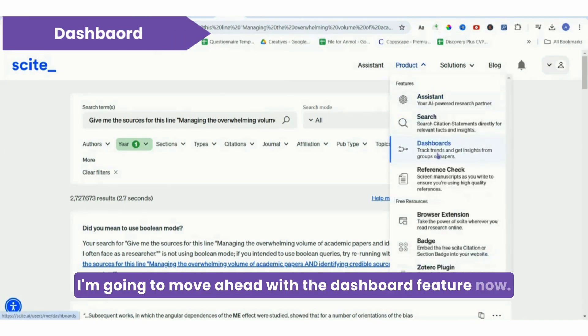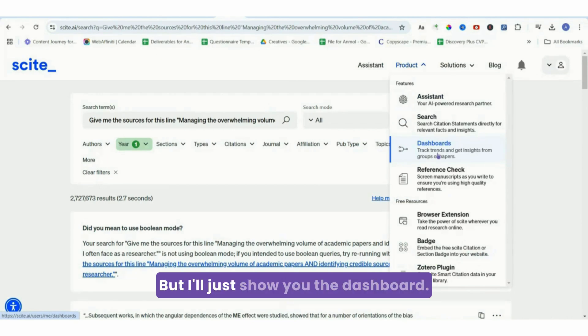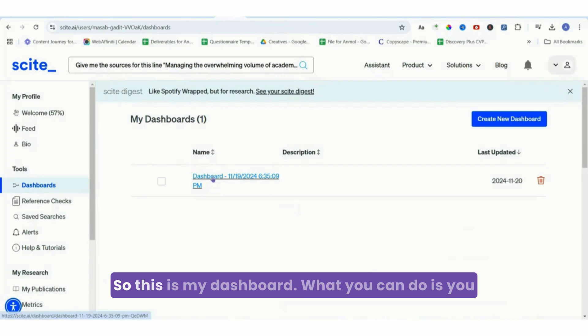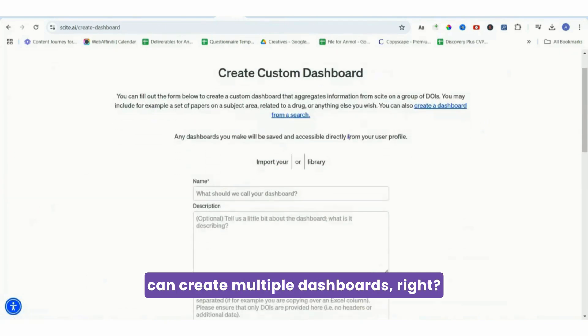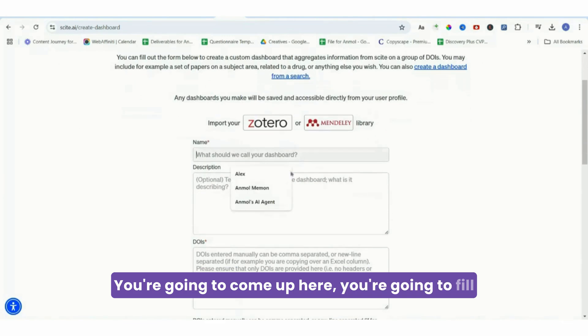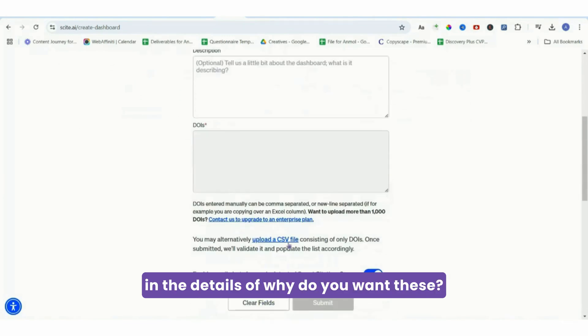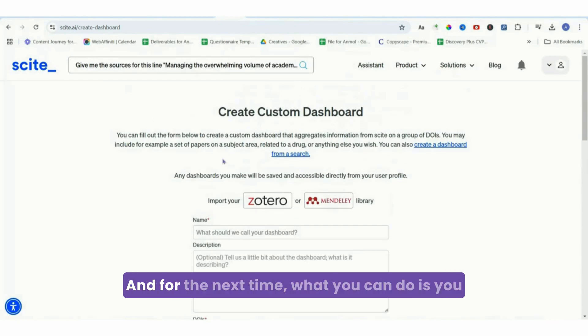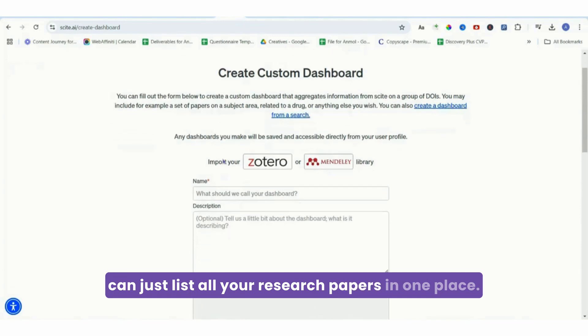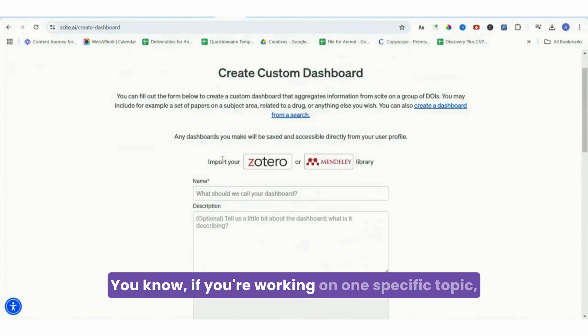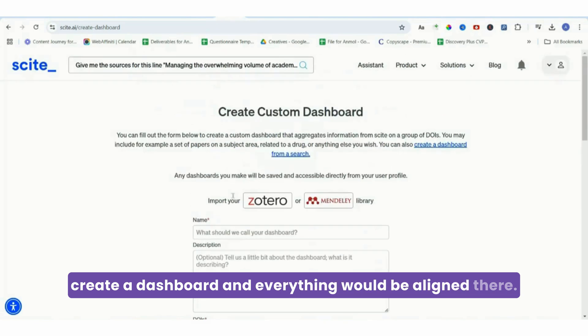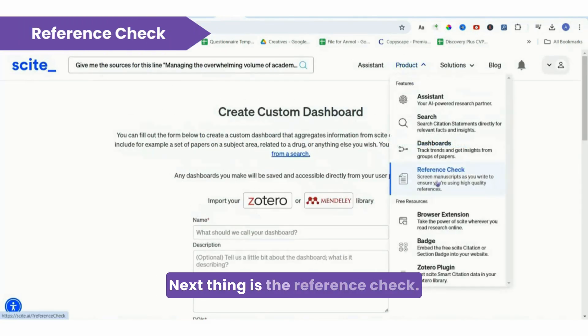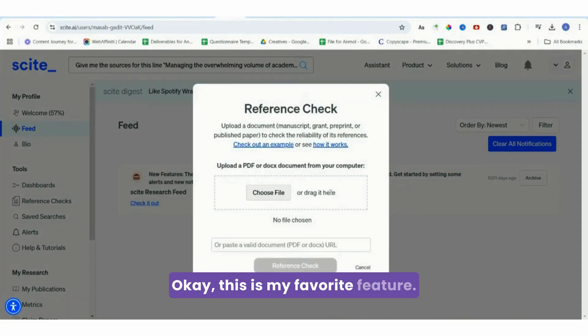I'm going to move ahead with the dashboard feature now. I'll come to the reference check thing - it's my favorite thing to be honest - but I'll just show you the dashboard. This is my dashboard. What you can do is create multiple dashboards. You're going to come up here, fill in the details of why you want these and all the do's and don'ts, and it's going to create a dashboard for you. For the next time, you can just list all your research papers in one place. If you're working on one specific topic, create a dashboard and everything would be aligned there.